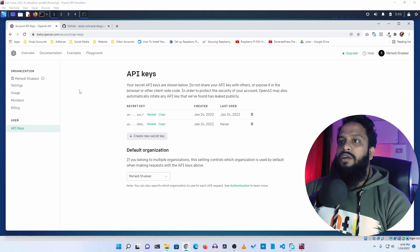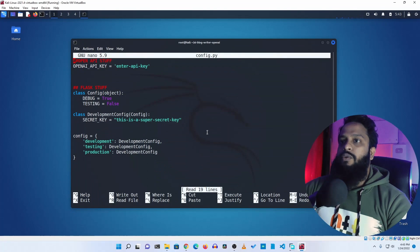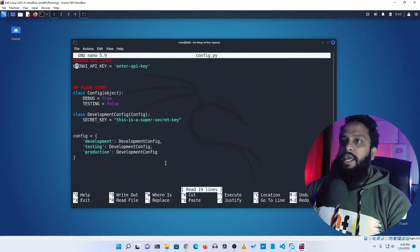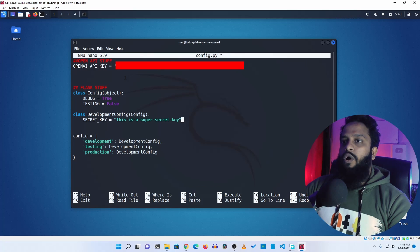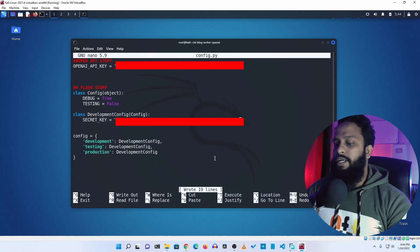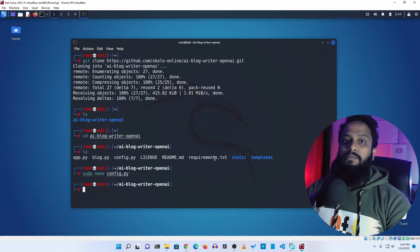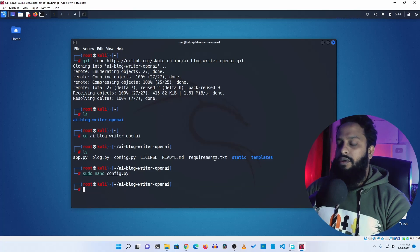Go back to your OpenAI dashboard, click on copy, and it will copy the API key. Minimize your browser and go back to your terminal. Place the API key in both fields, then press Ctrl+O, Enter, and Ctrl+X to save the API key into the config file.